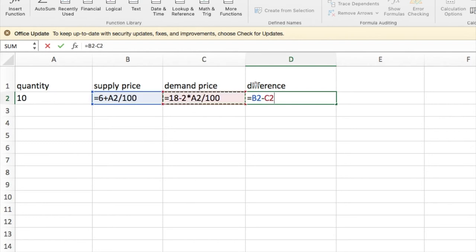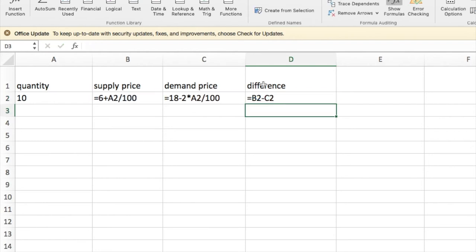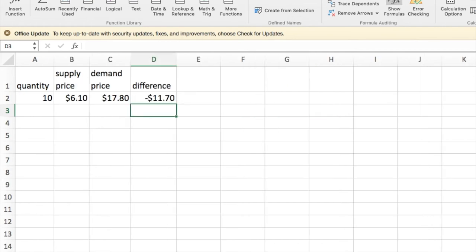And the standard way of working with Excel is I'd like the difference to be zero because that's where the two will be equal. And I'm going to do that by changing the quantity. I'm going to go back and look at the numbers rather than the formulas.